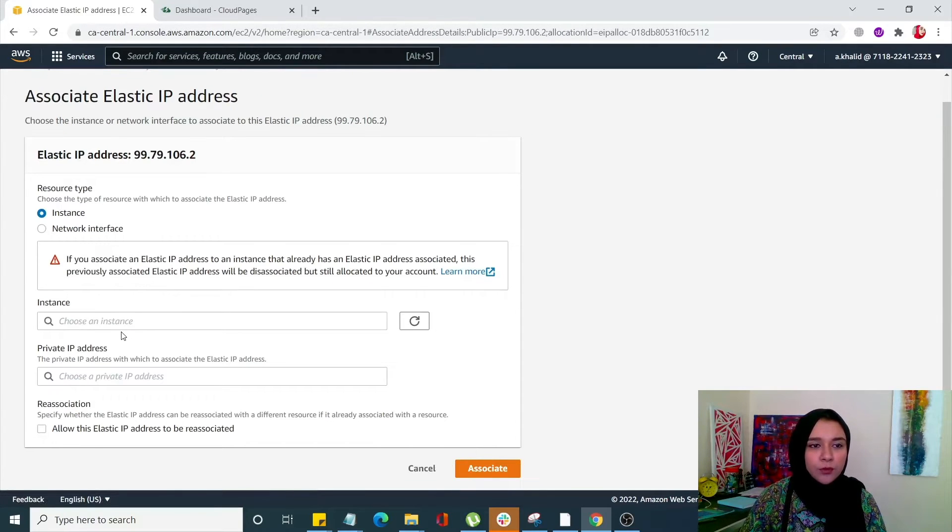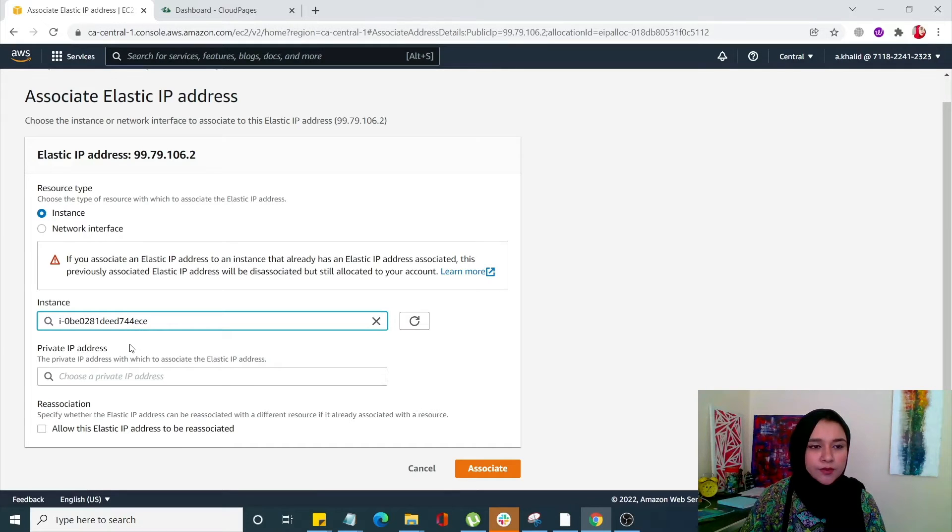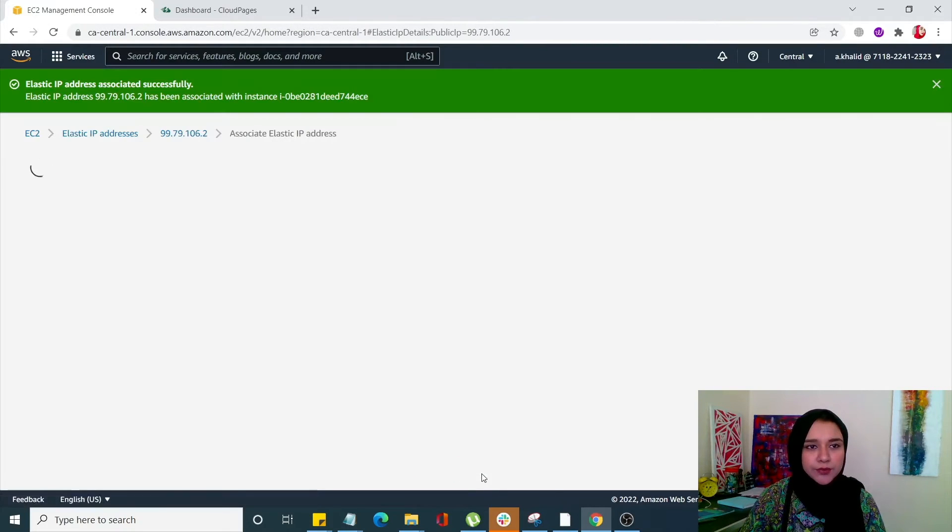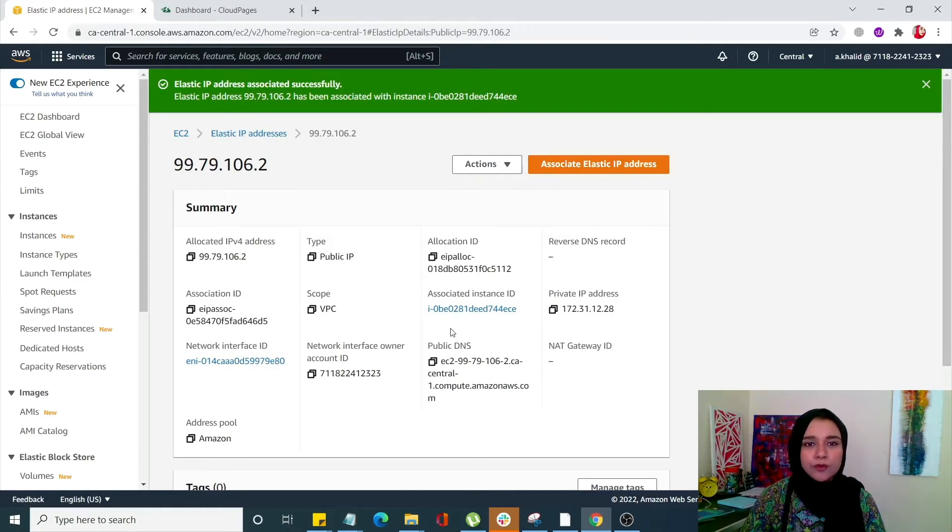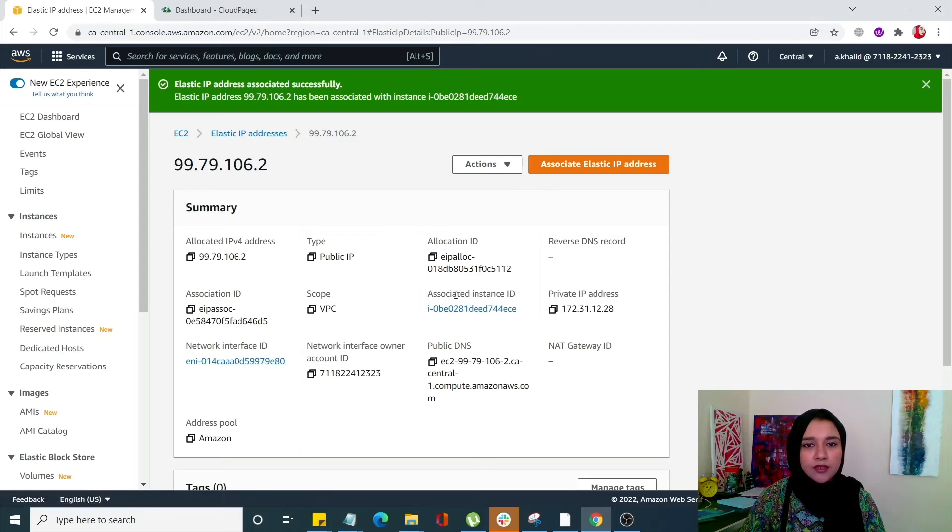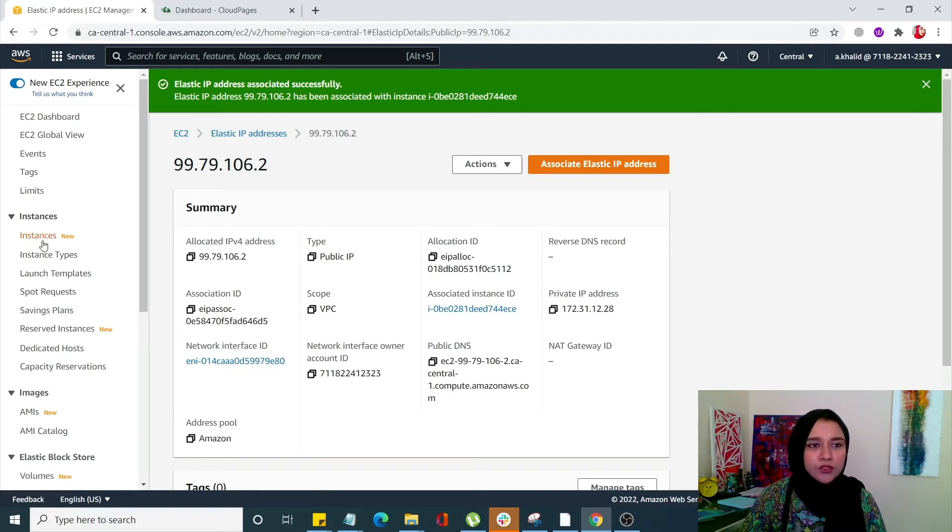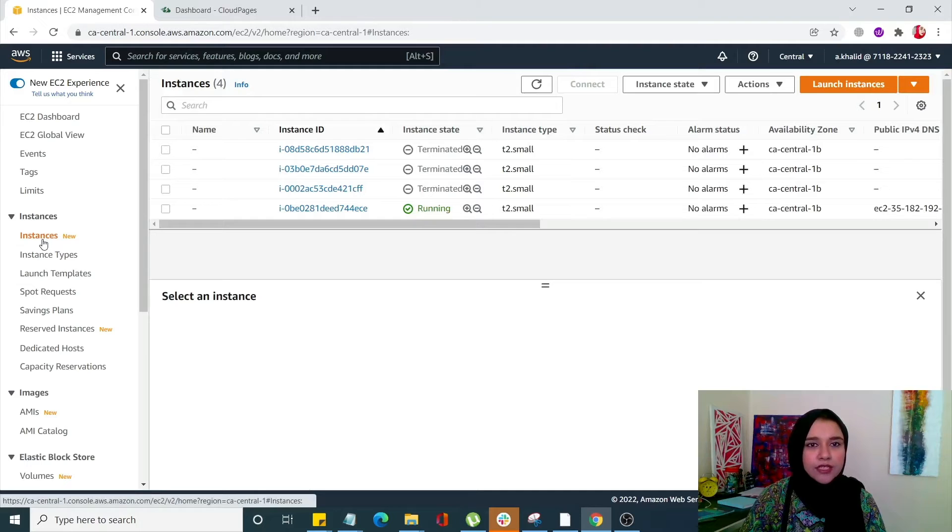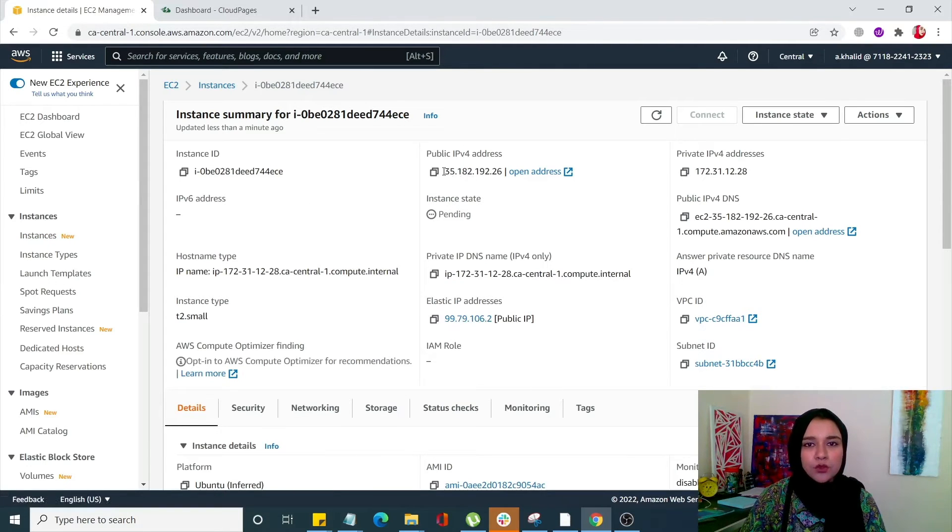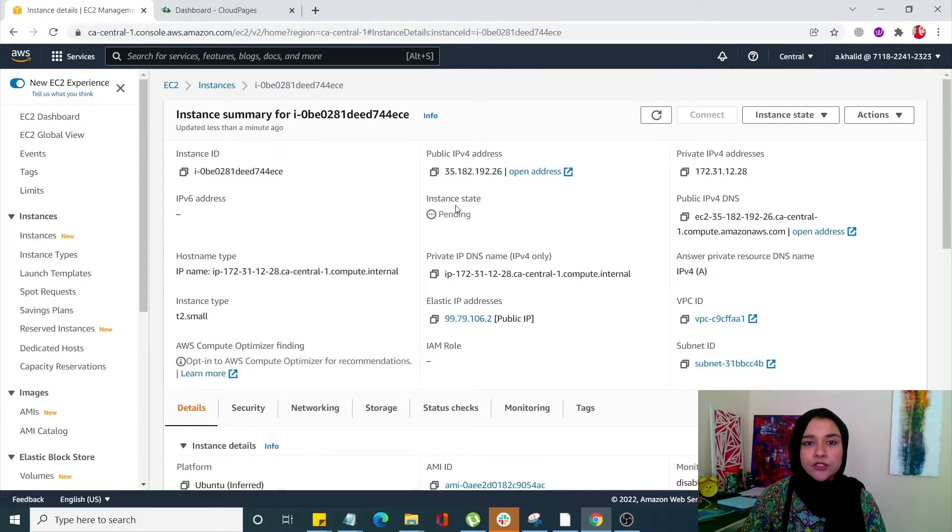From here you can select your instance and click on associate, and that's all you have to do to associate your IP with an instance. You can see already that it has been linked. So click on instances from the left hand side menu, select your instance and you will see that a new elastic IP has been allocated to this.